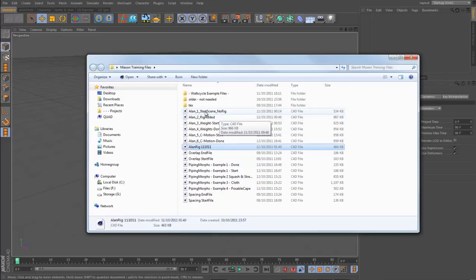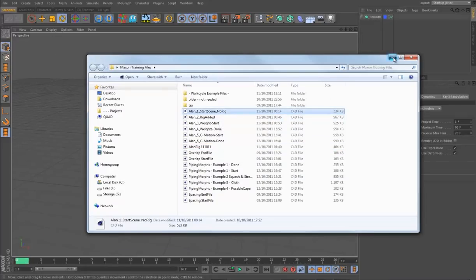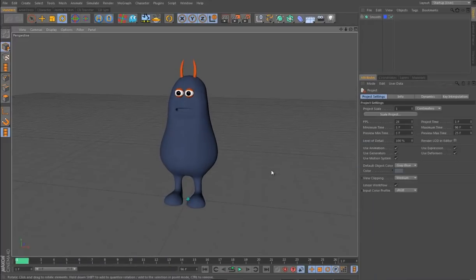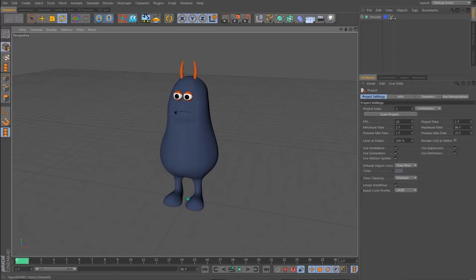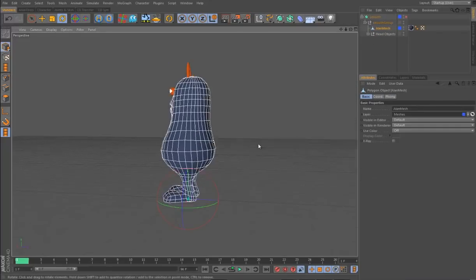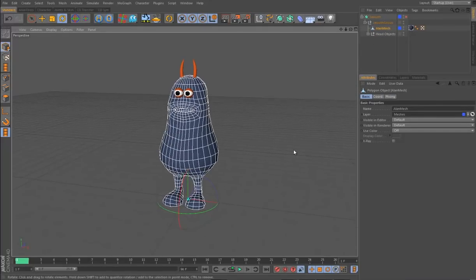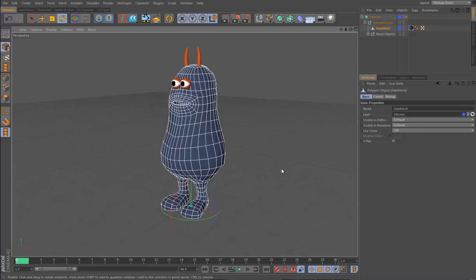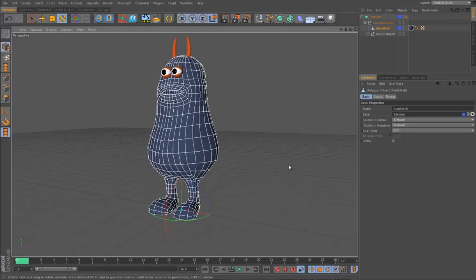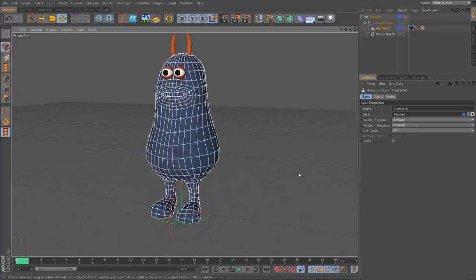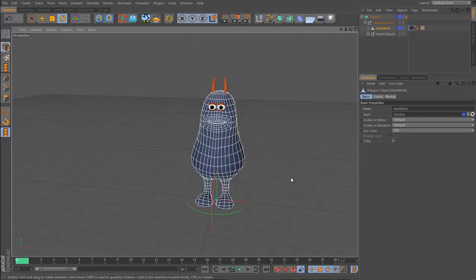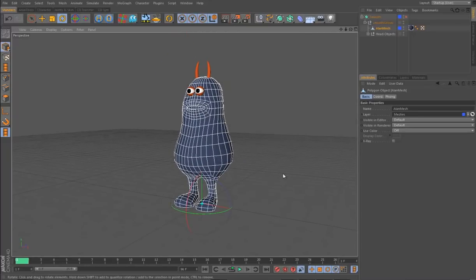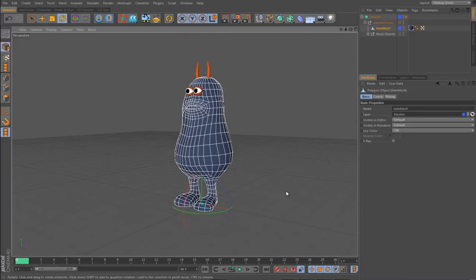I'm going to load in our unrigged character. This is our character, he's called Alan. It's a very simple little rig. If I turn off the HyperNURBS you can see his mesh — it's very low poly, less than a thousand polys altogether. I recommend starting off with something like that if you're new to rigging, especially with the weighting process and skinning characters to joints. It's definitely easier if you start with something really low detail like this.